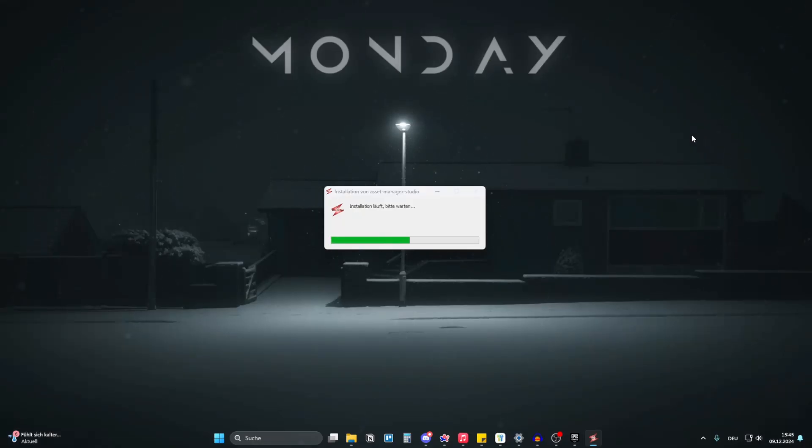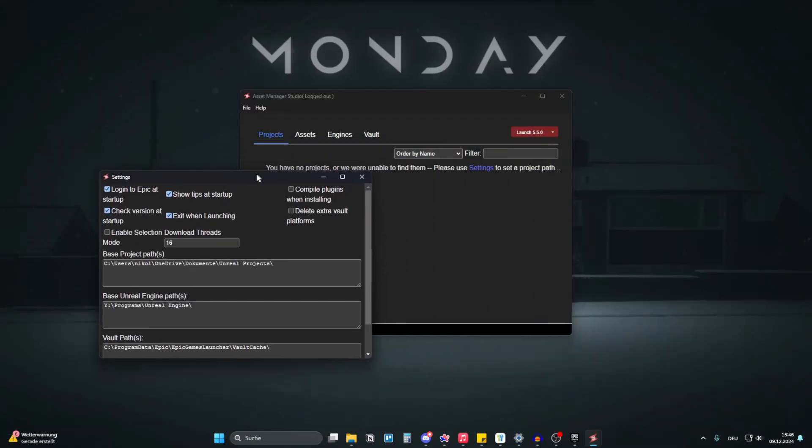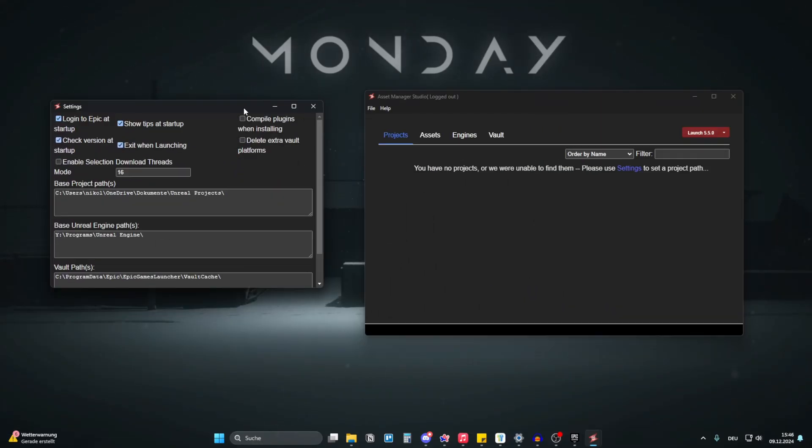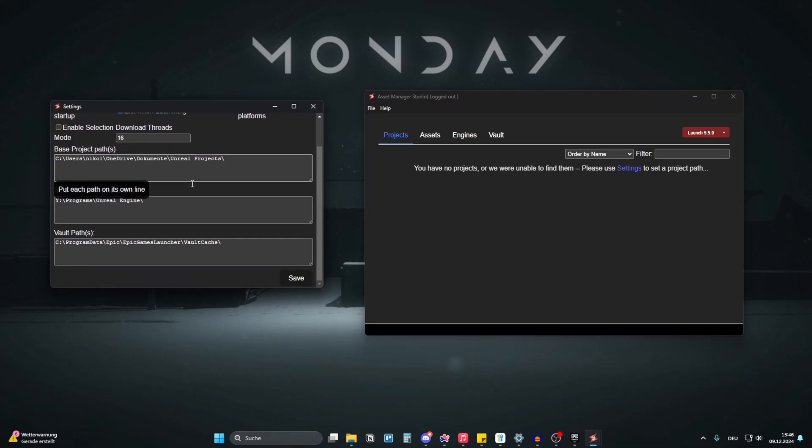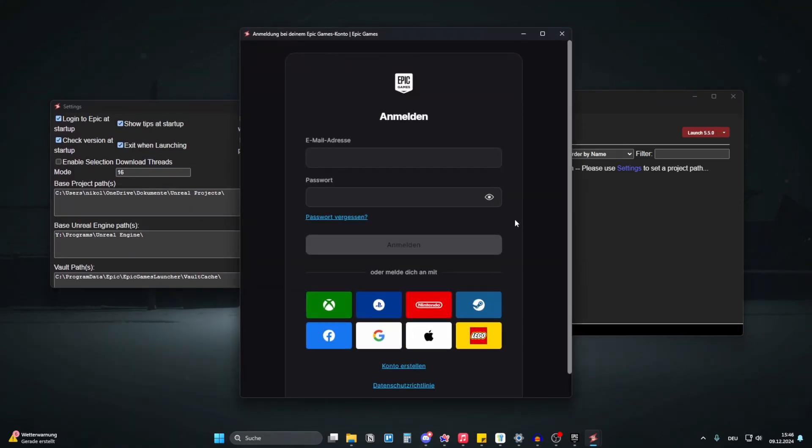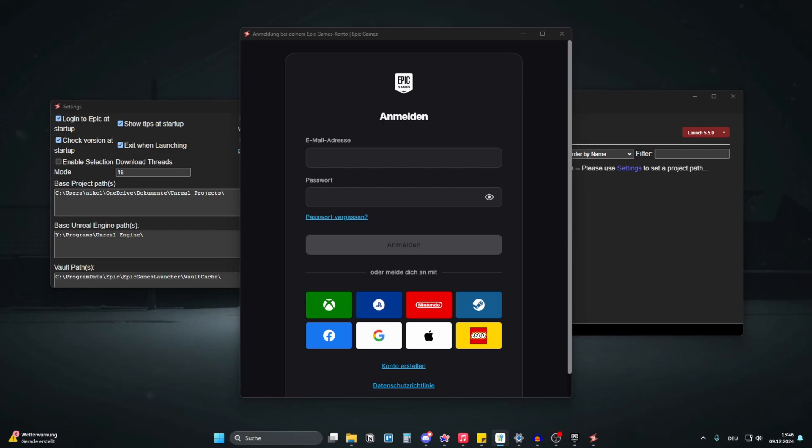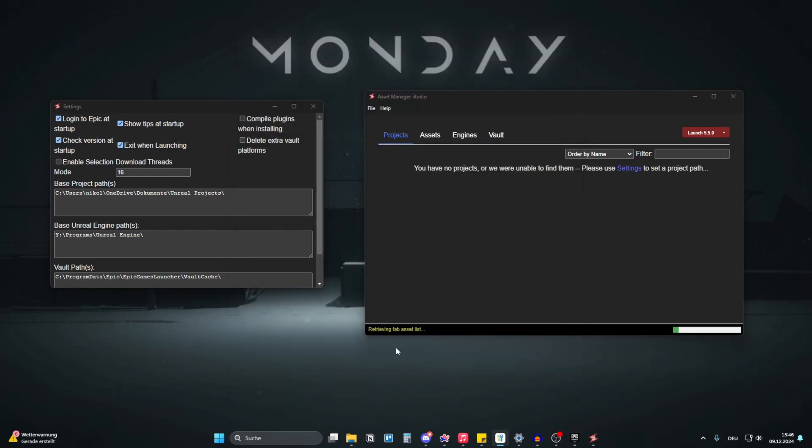Okay, it's installing. Alright and it started up. So the first thing you need to do is you need to wait a little bit because in a few seconds now there is a Epic Games login. So the first thing you need to do in order to see all your fab assets is to log into your Epic Games account and it is retrieving the fab asset list.